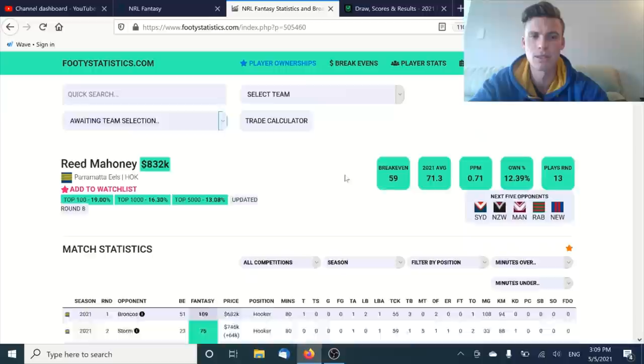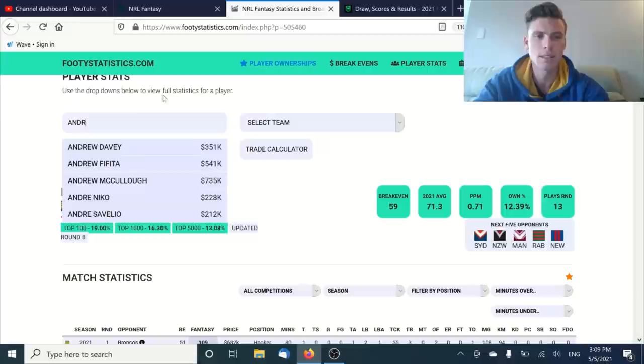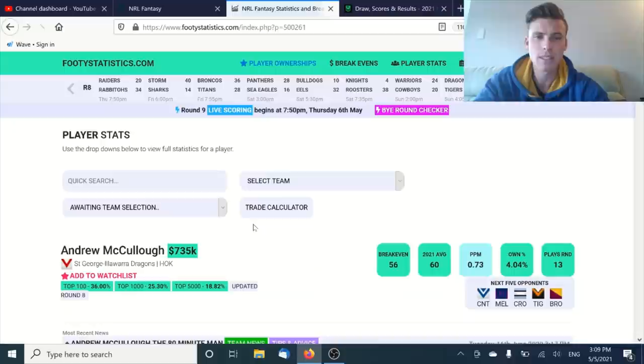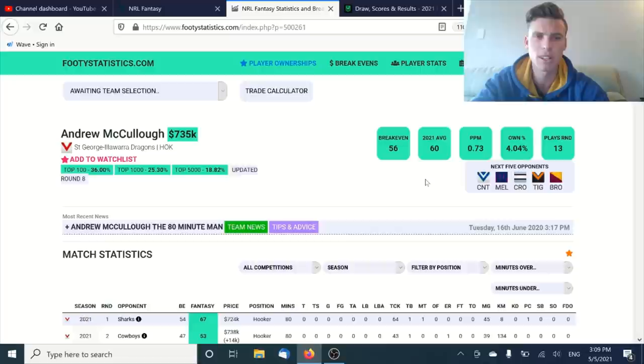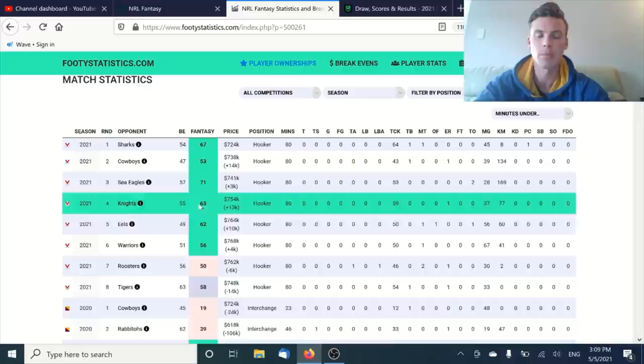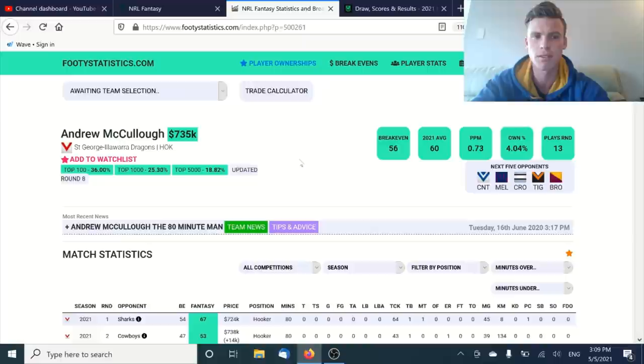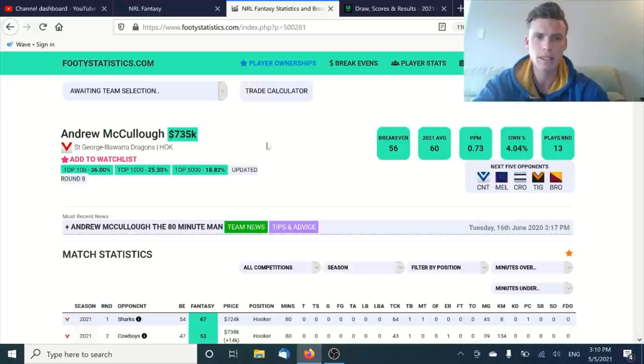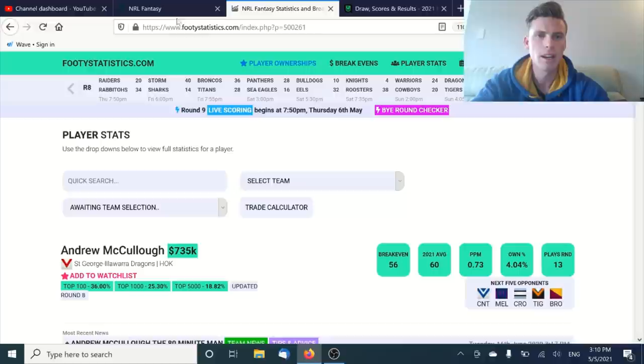$832k is a great option in your hooking position, but someone like Andrew McCullough could be just as simple. You can get him for $100,000 less and they'll probably average fairly similar. This 60 average for McCullough right now is just what you're going to get from him. A bunch over 60, a bunch in the mid-50s, he's just going to average 60 over the season. He's a bit cheaper and safer, and still only owned by 4%.